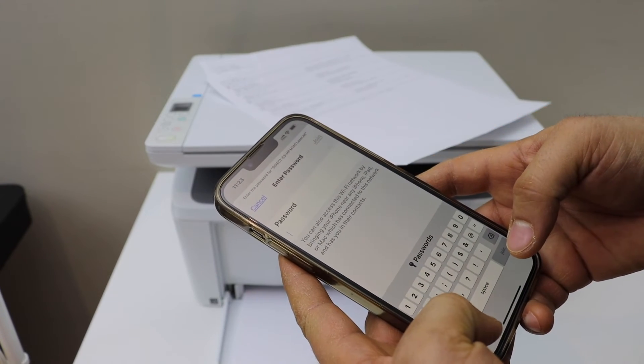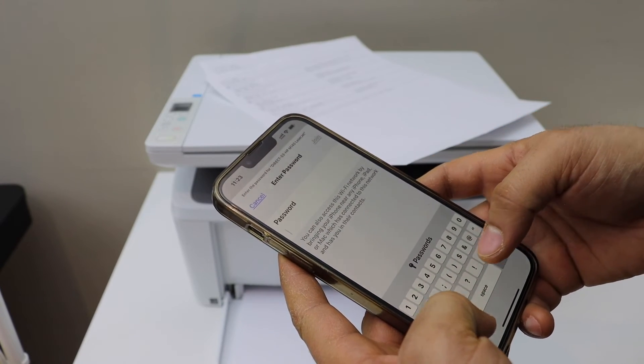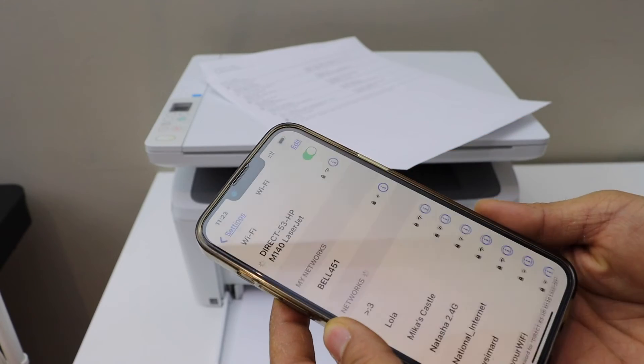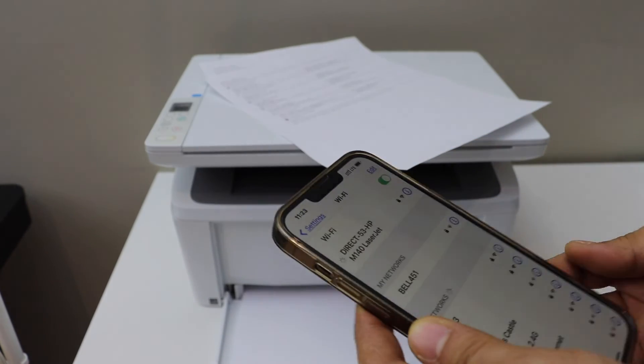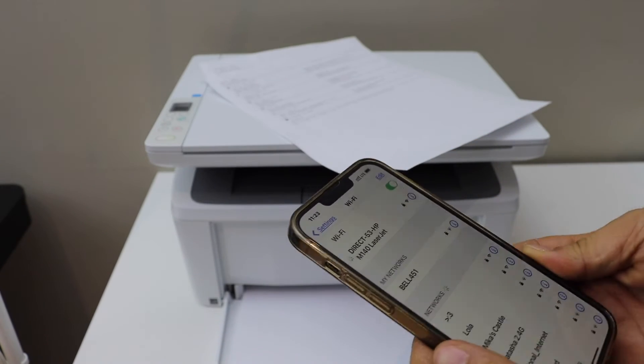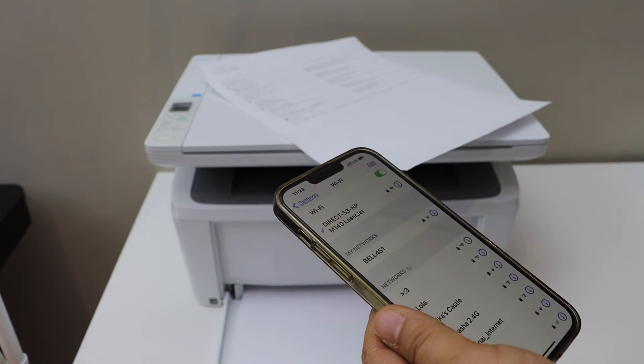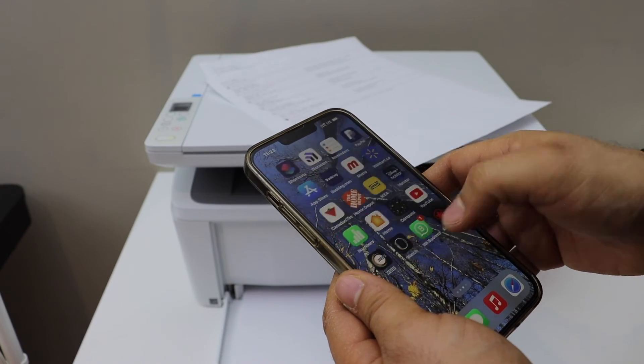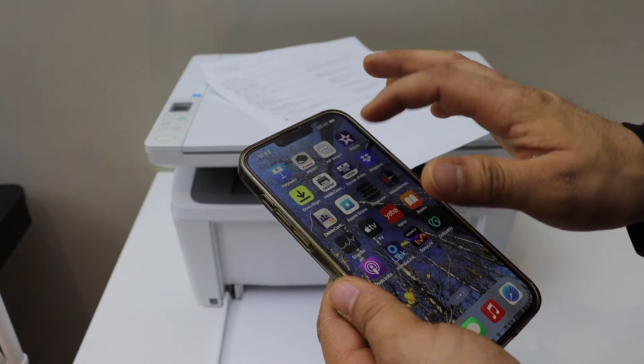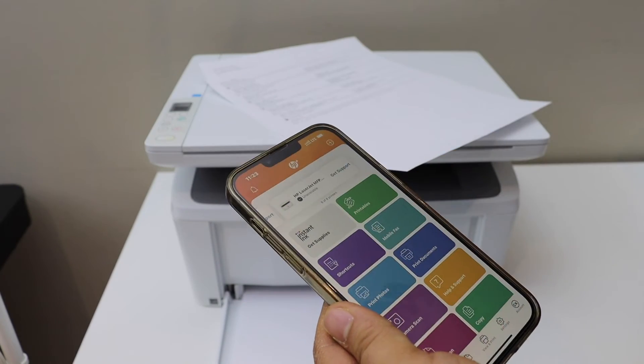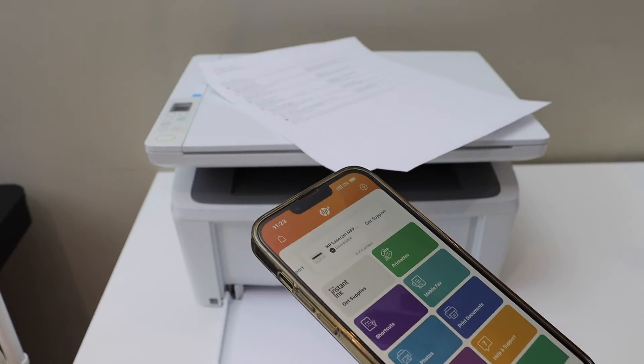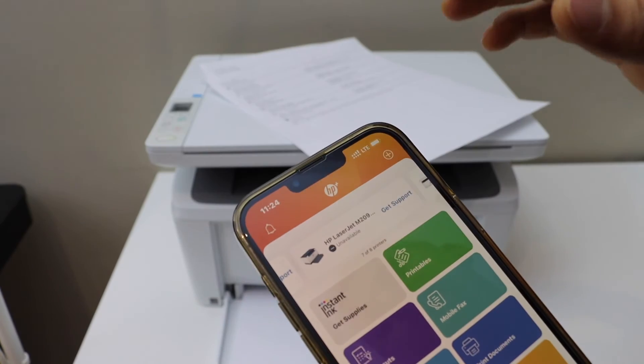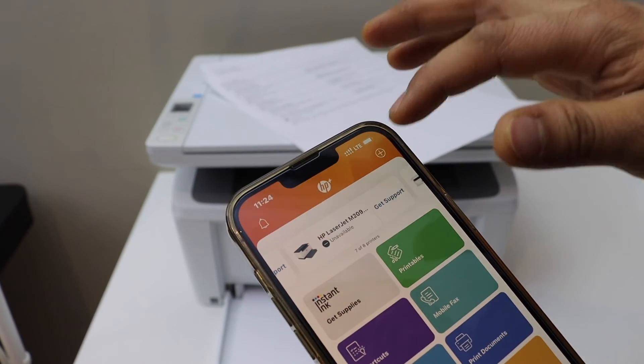Click on the join button and wait for the connection to setup. Now open the HP Smart app. You can download the app from the app store if you don't have it. Click on the plus button on the top.